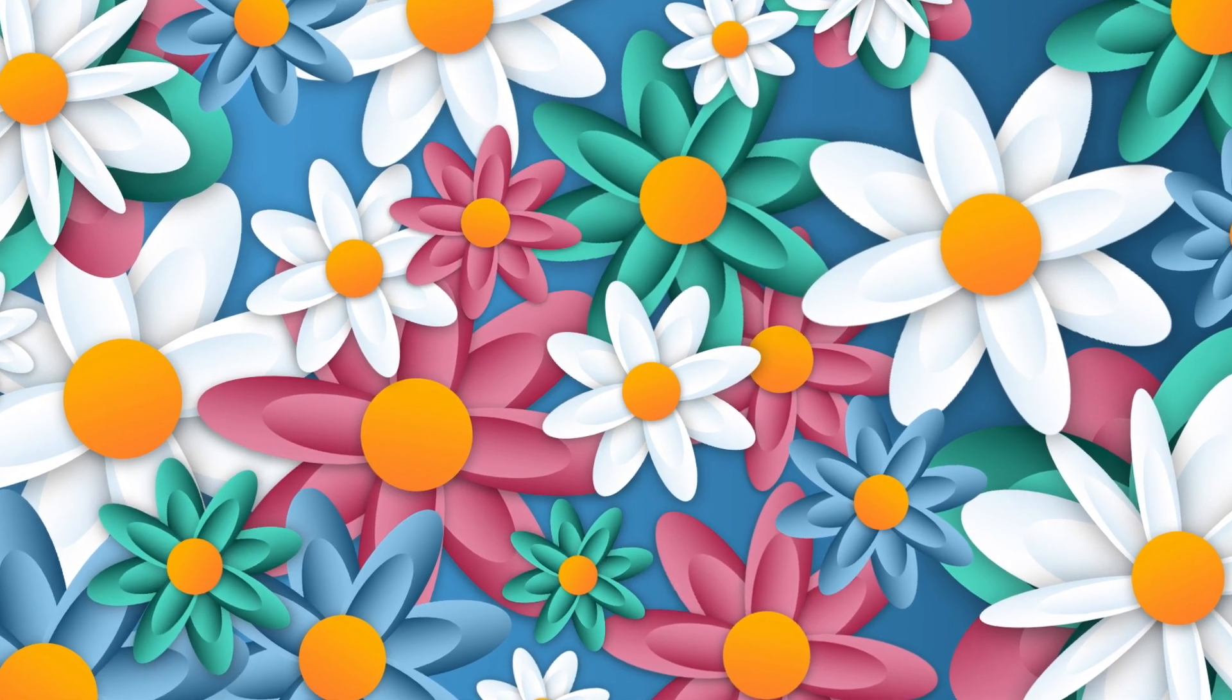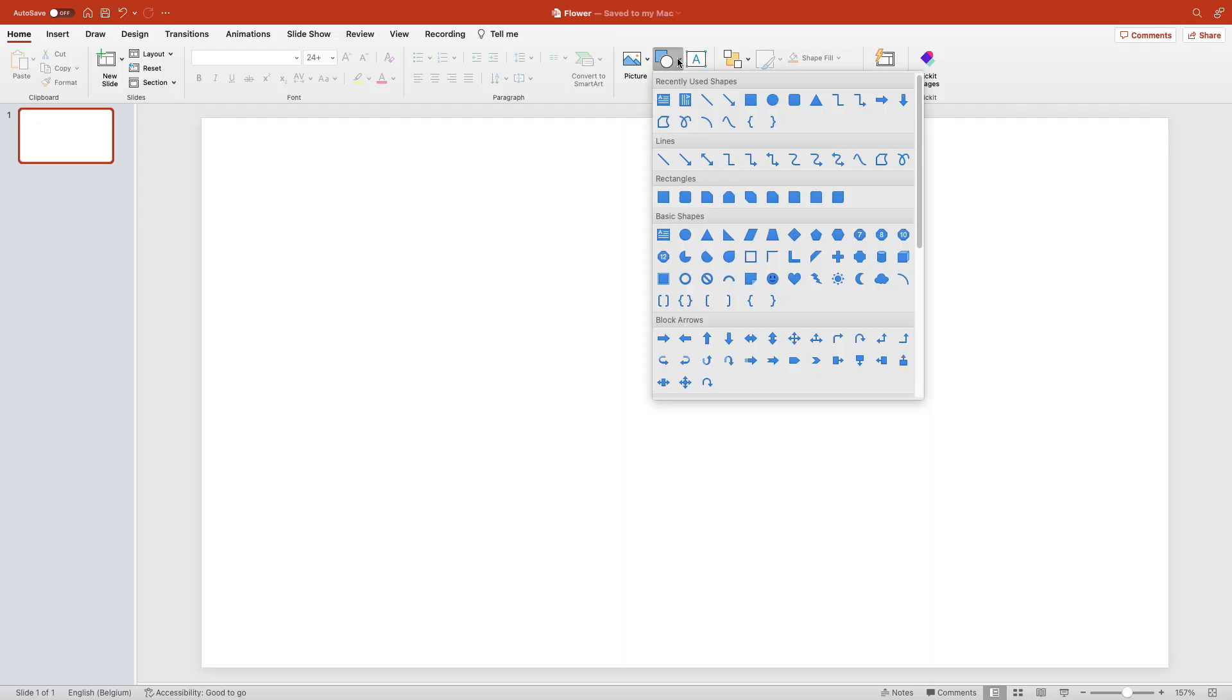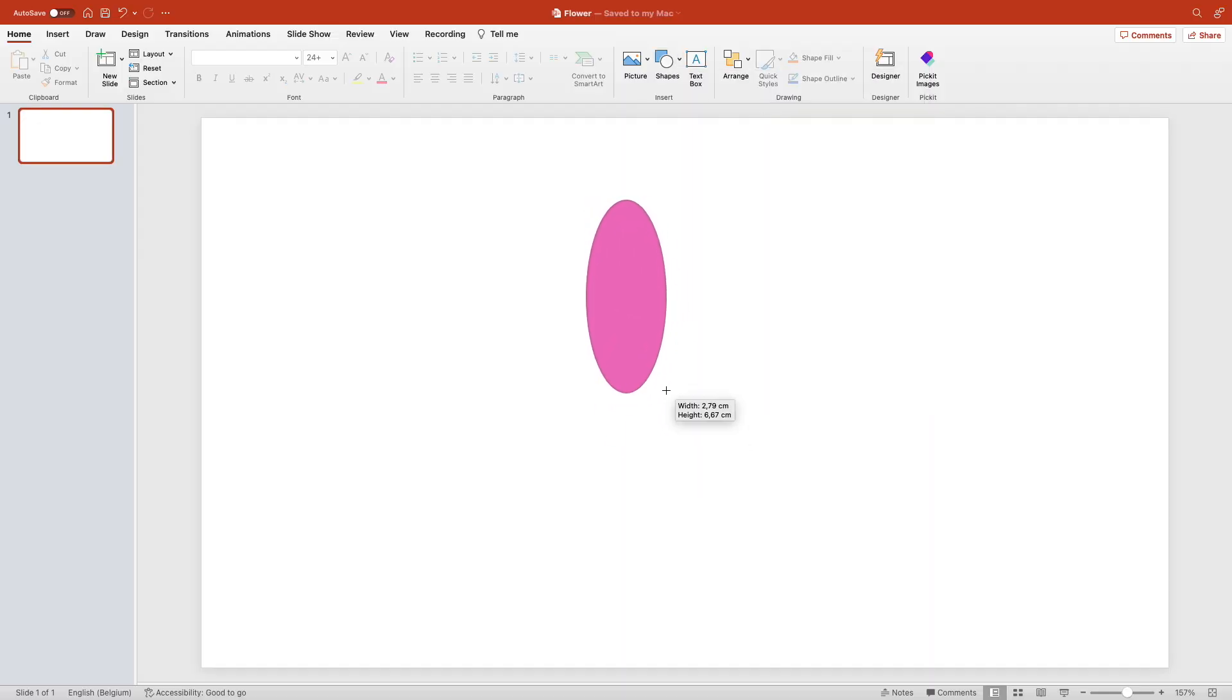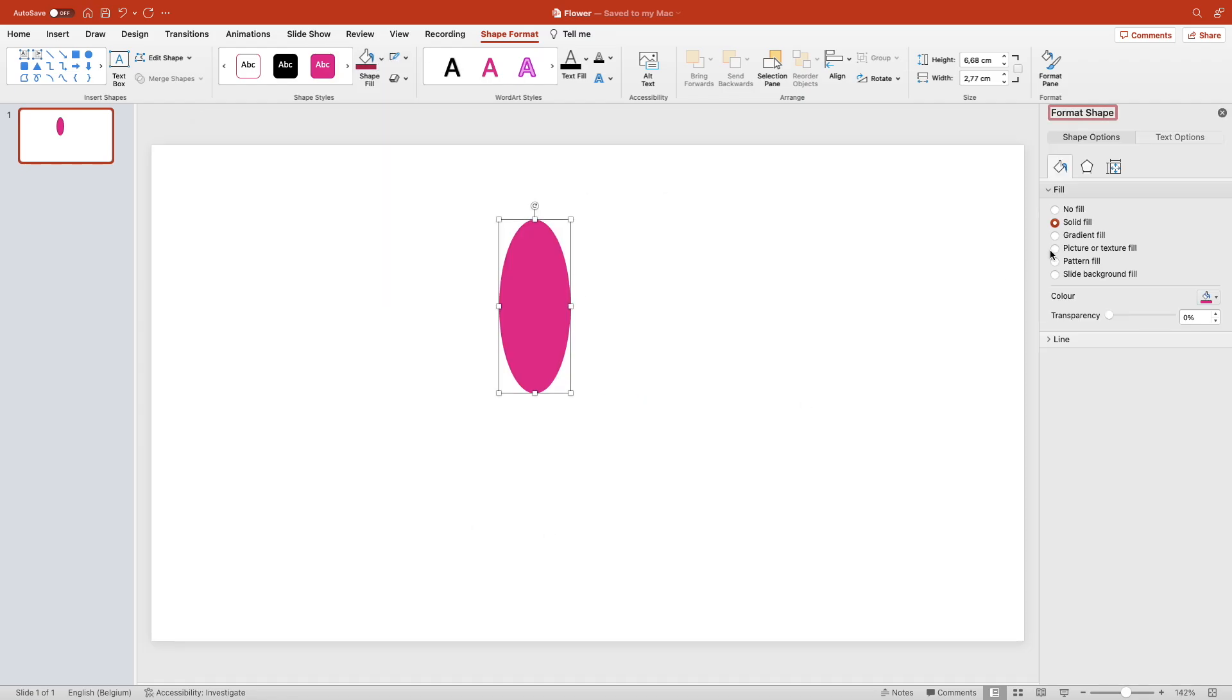Today we're learning how to make these nice flowers in PowerPoint. Let's start from a blank slide and create an oval shape.